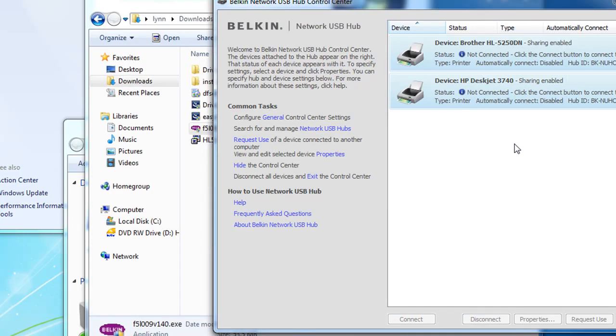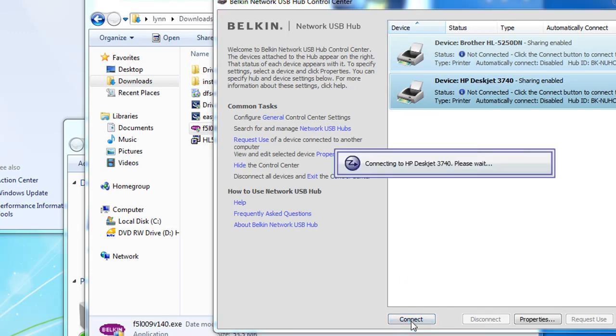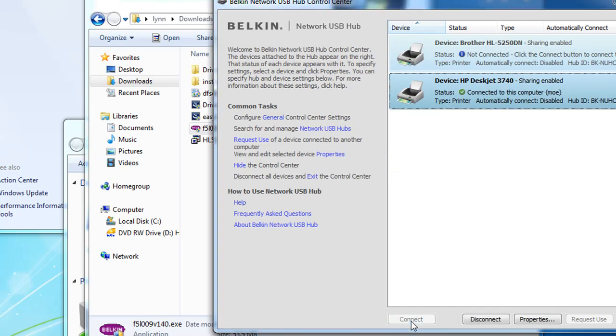So I have reinstalled mine. Let's see if it is still working. Now I am going to connect. Now it is connected right away, no problem. Disconnect.